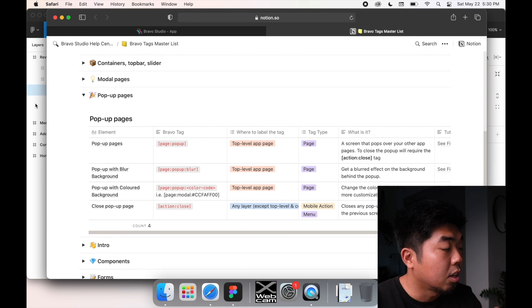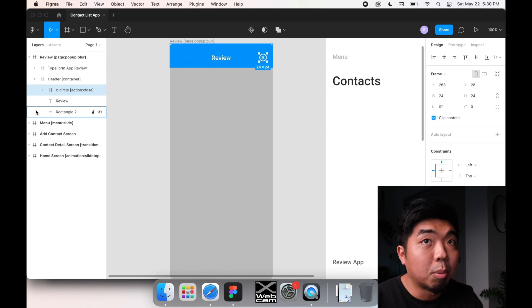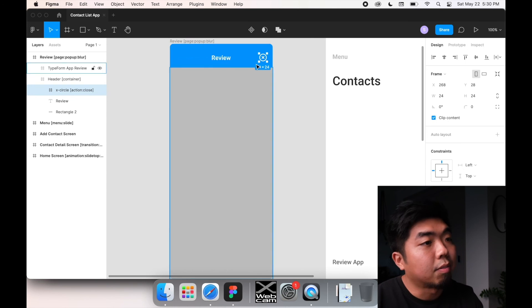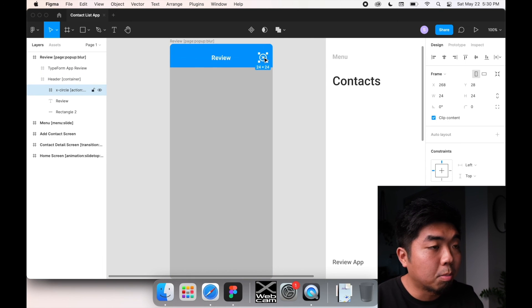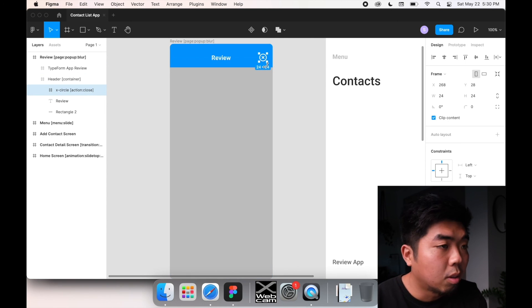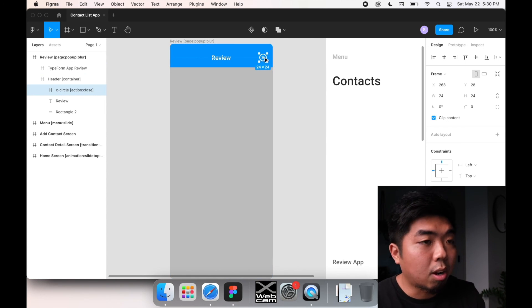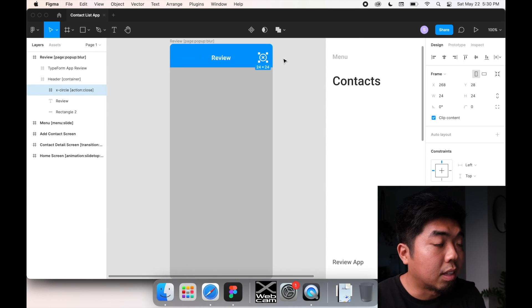And this is going to let Bravo know that if someone taps this X or close button or whichever button we choose, it's going to close out of the pop-up.